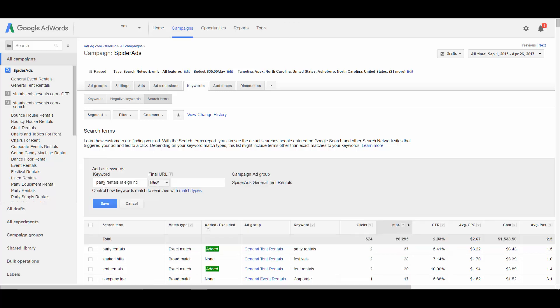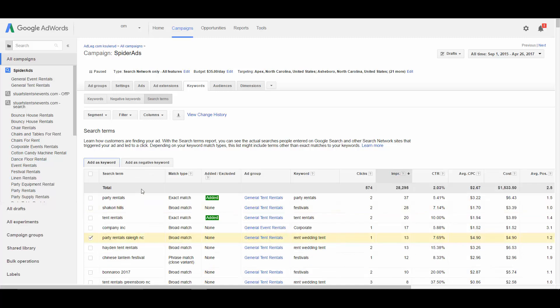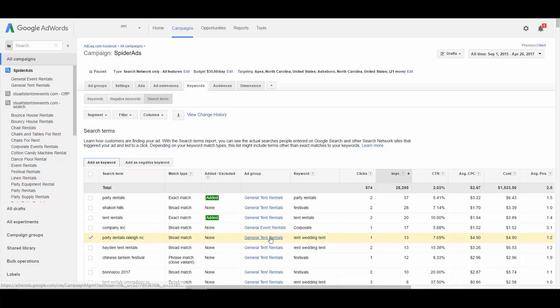Now in this case, it's going to default to adding a broad keyword. We want to change that to an exact keyword. And then if we save that, it'll add it to the ad group that it originally came from. So it came from this general tent rentals ad group. That's where it's going to be added.